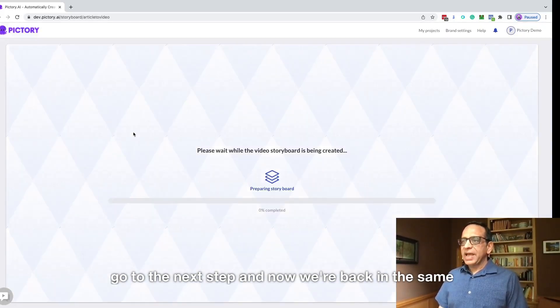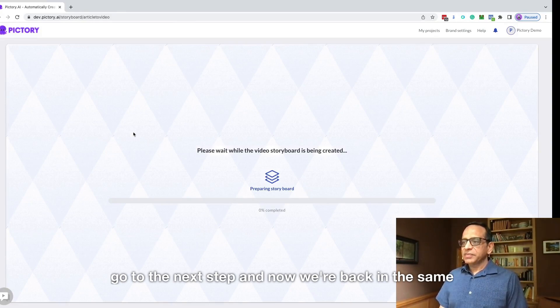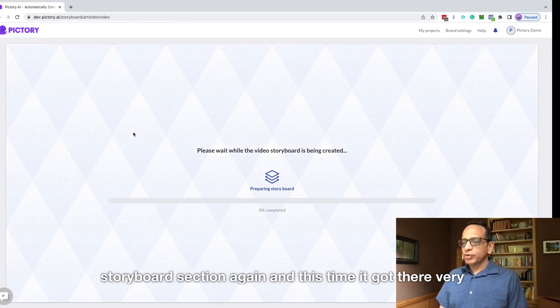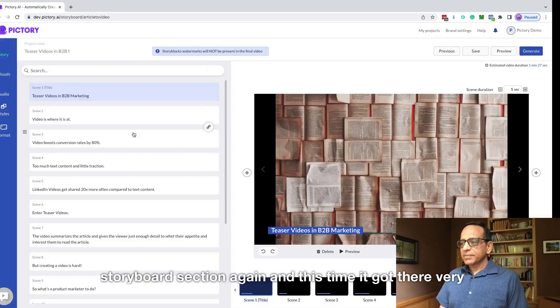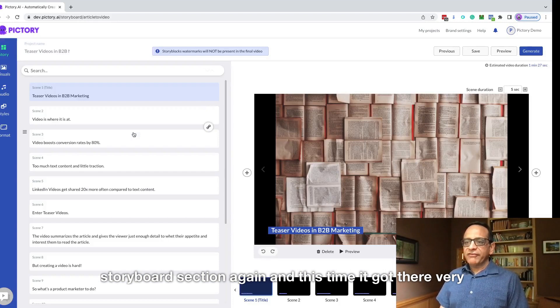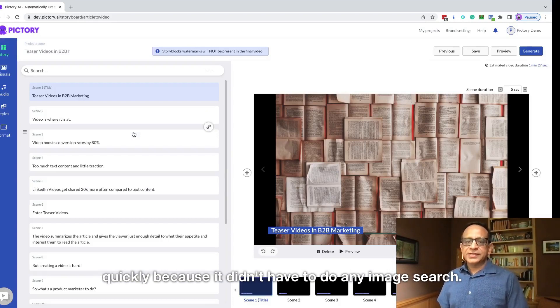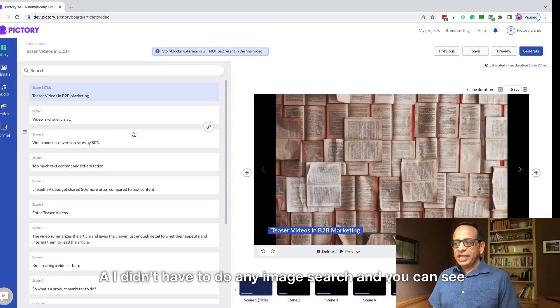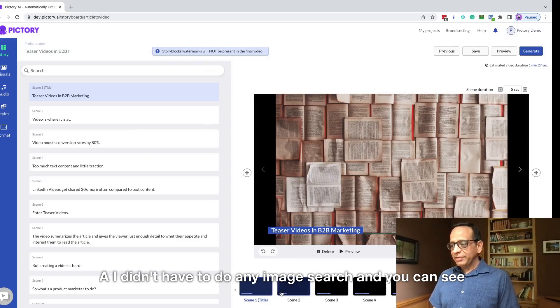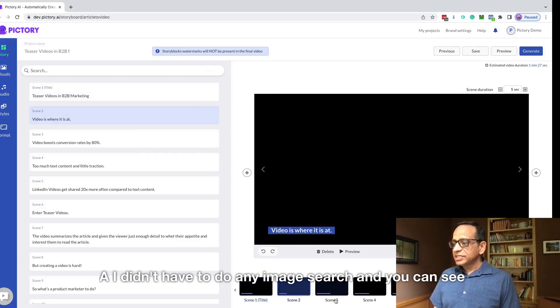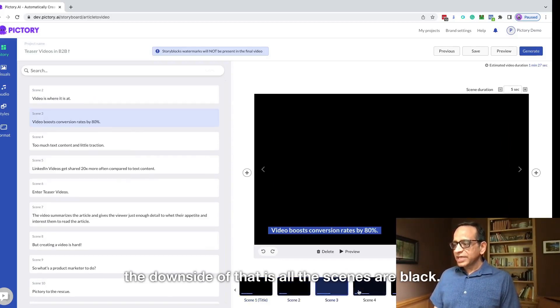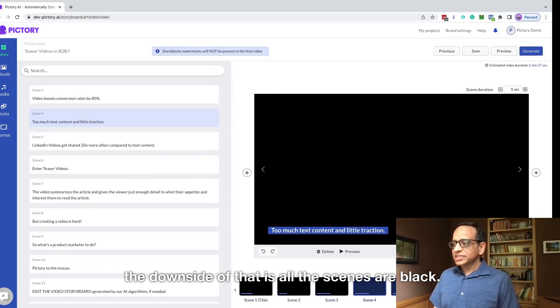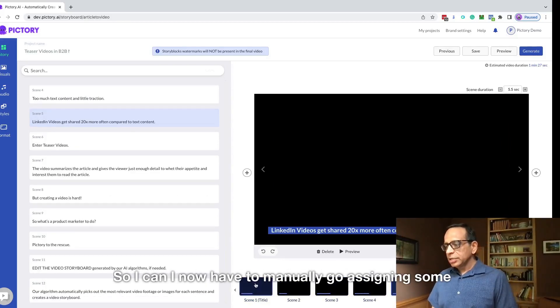And now we're back in the same storyboard section again. This time it got there very quickly because the AI didn't have to do any image search. And you can see the downside of that is all the scenes are black.